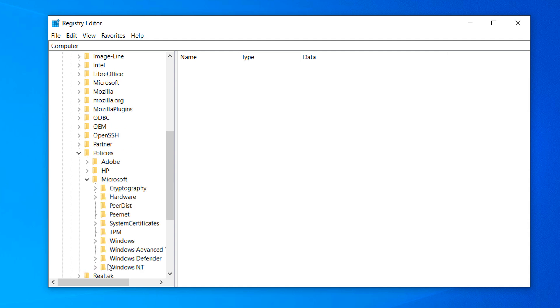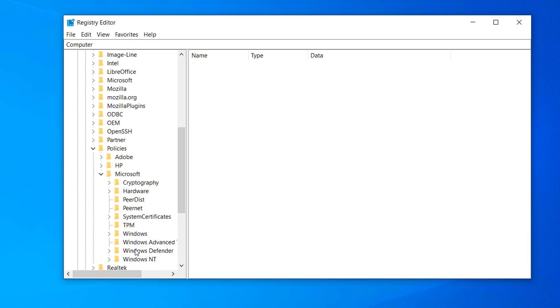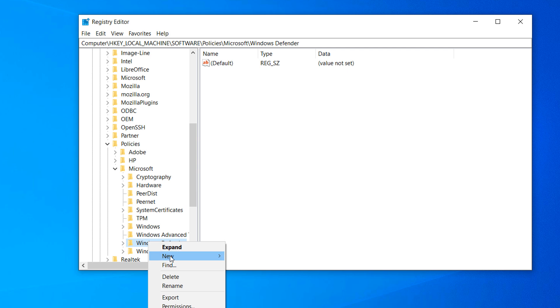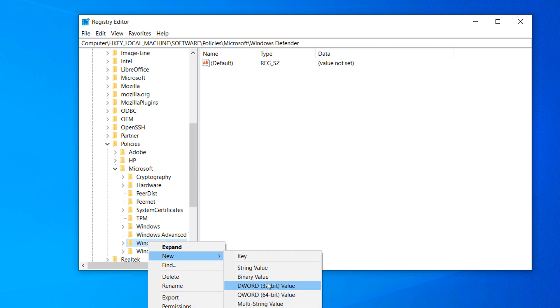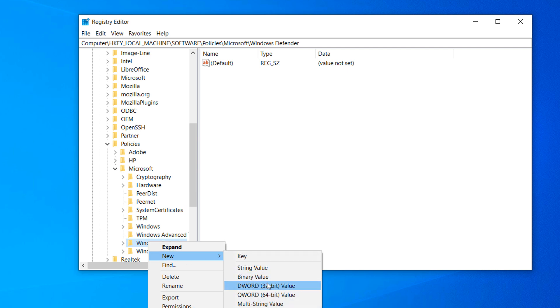From this folder, you'll want to right click on the windows defender folder and click on new, dword32-bit value. Name the value disable anti-spyware with no spaces.